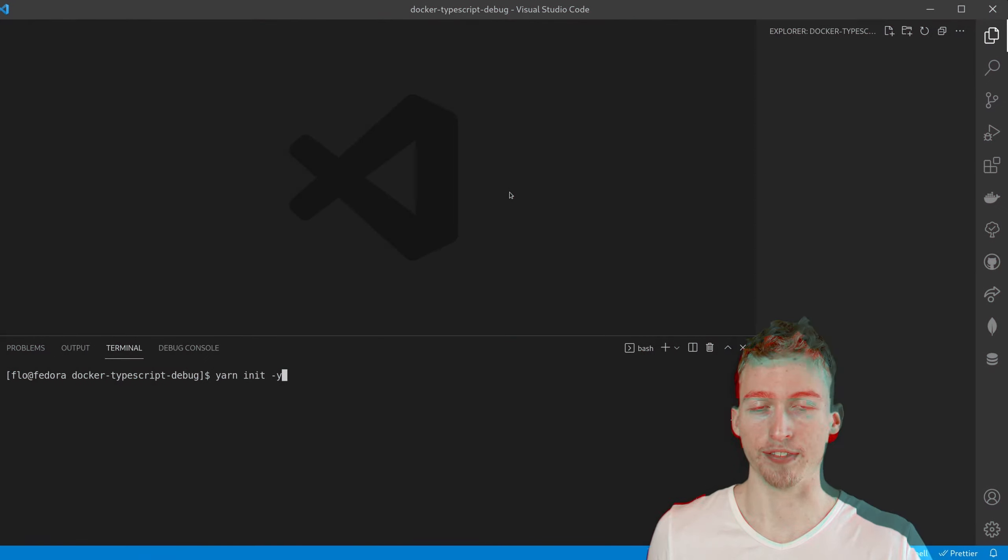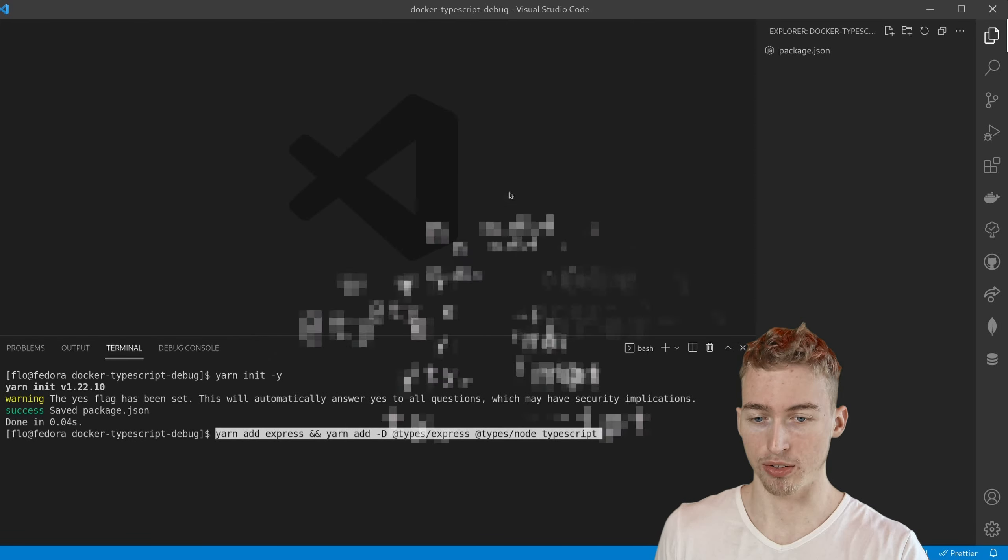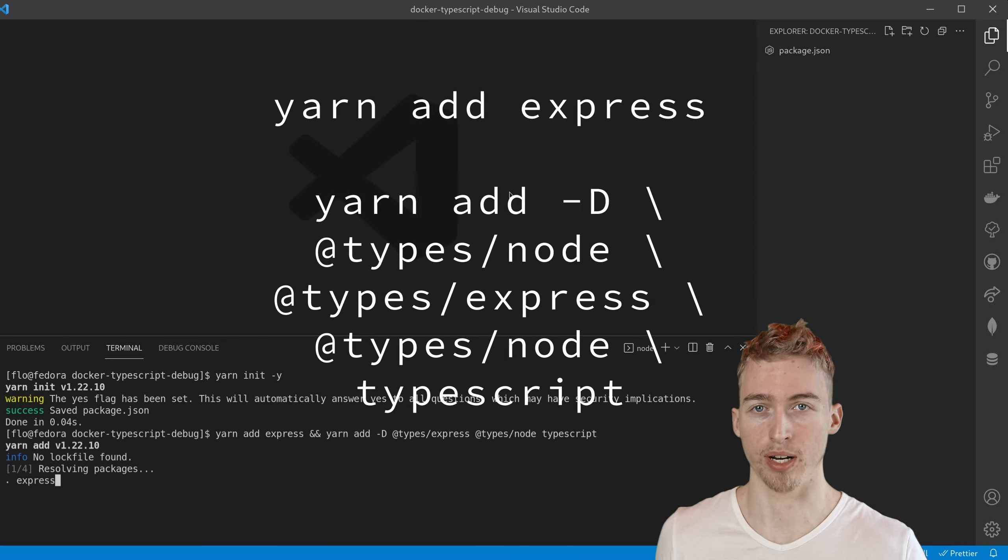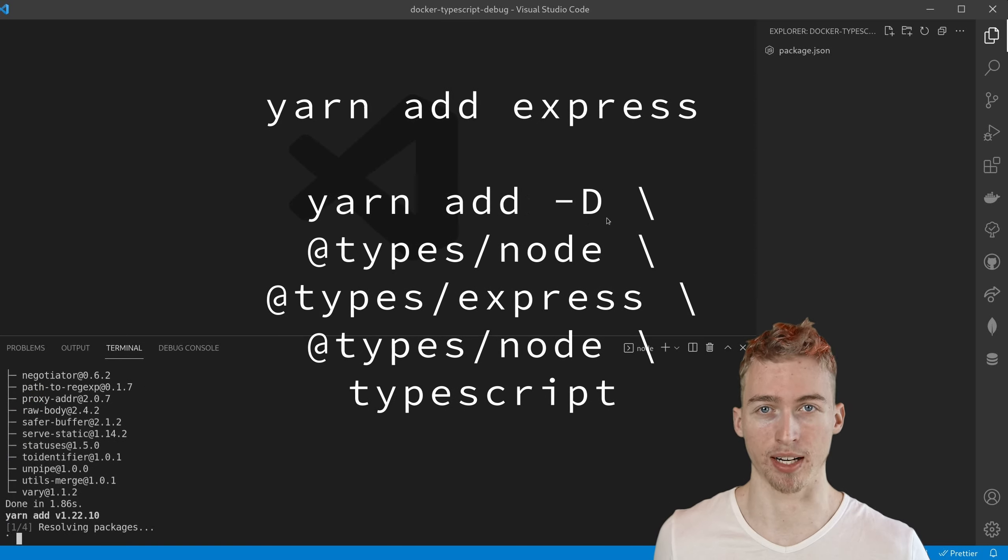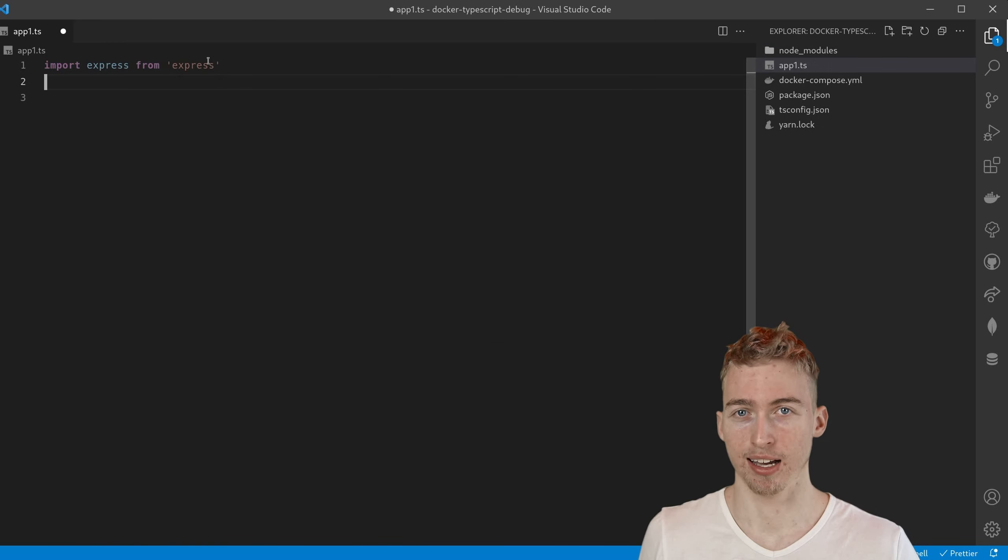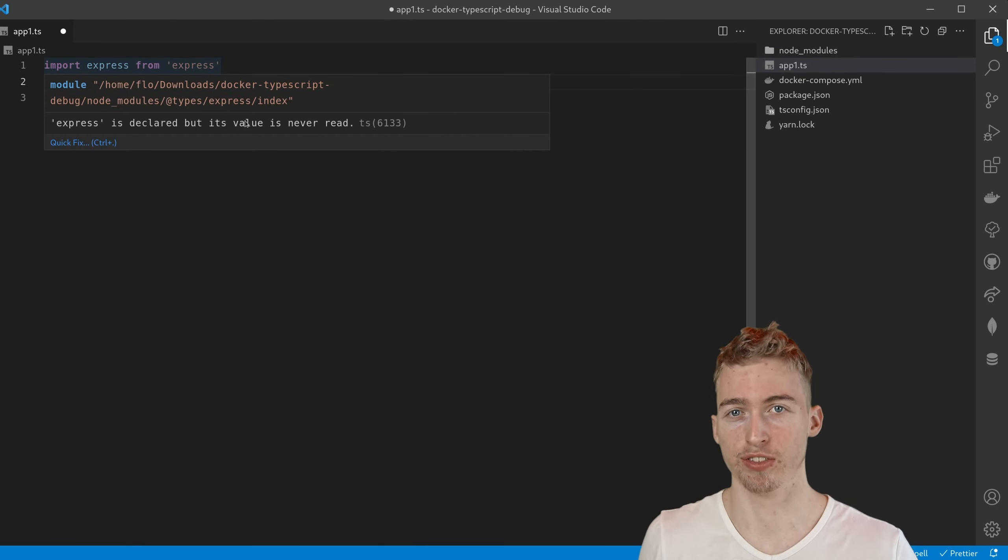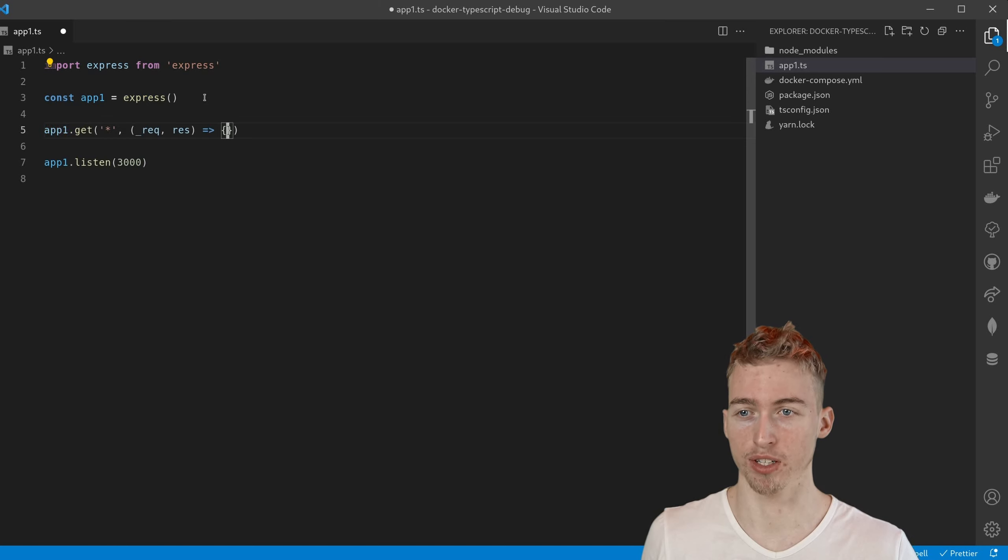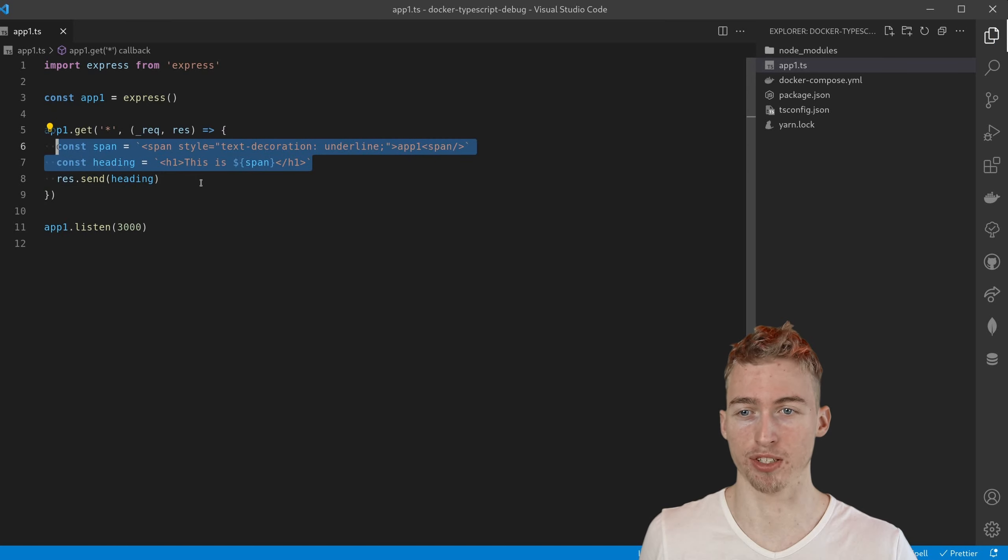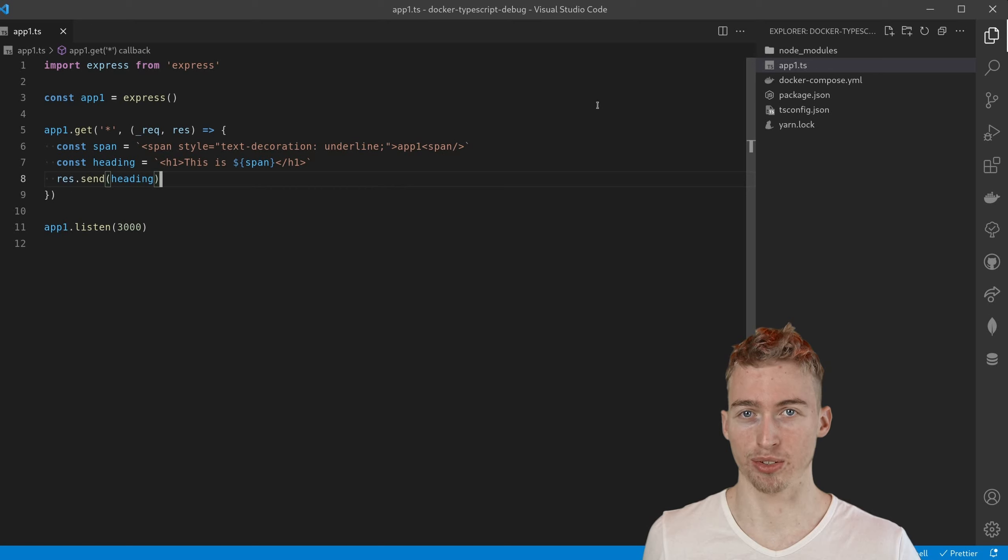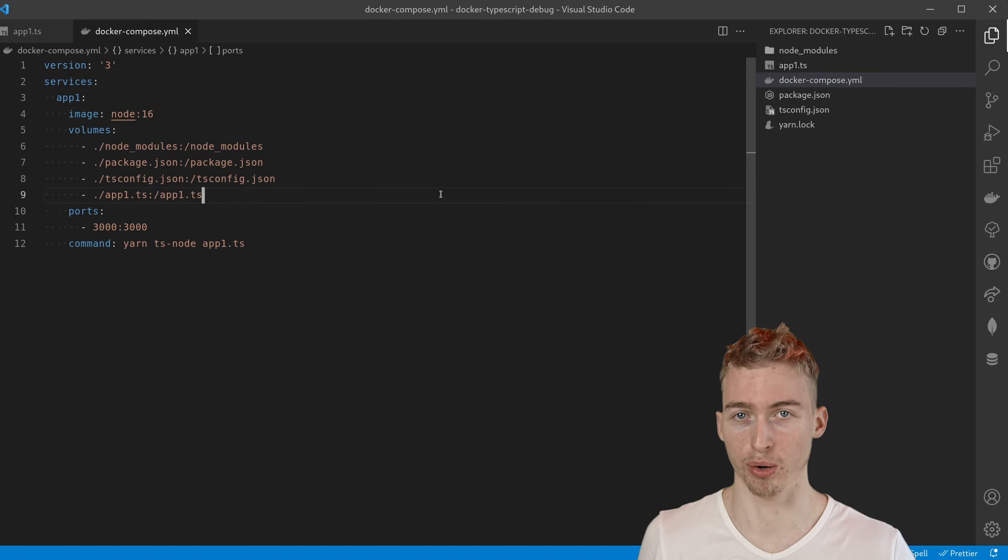At first I'm going to initialize an npm project and I will also add some dependencies for a simple express server that we can debug later. Our application will be a very simple express server which just returns an HTML snippet to the user and to start that application we will use docker-compose.